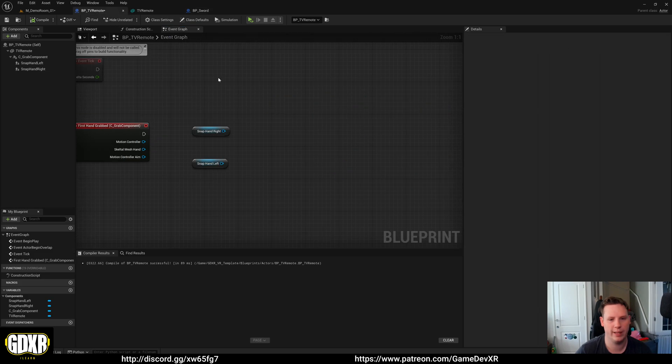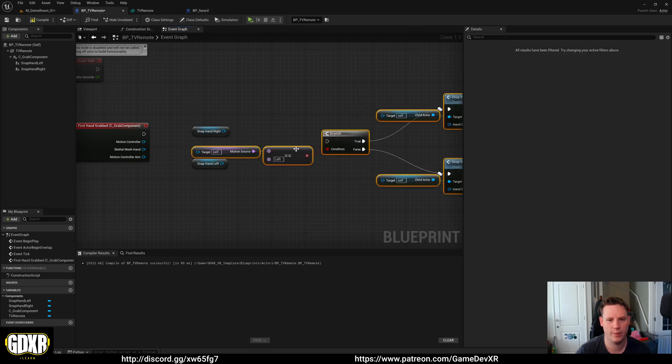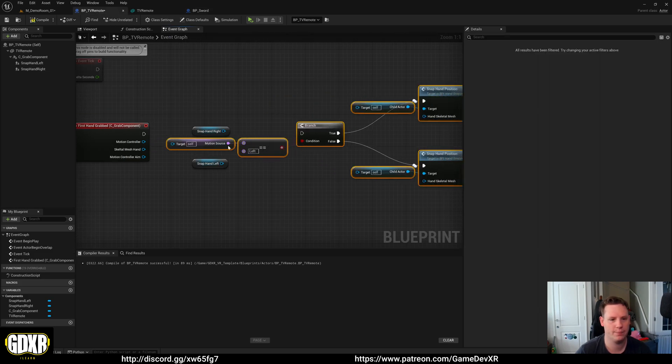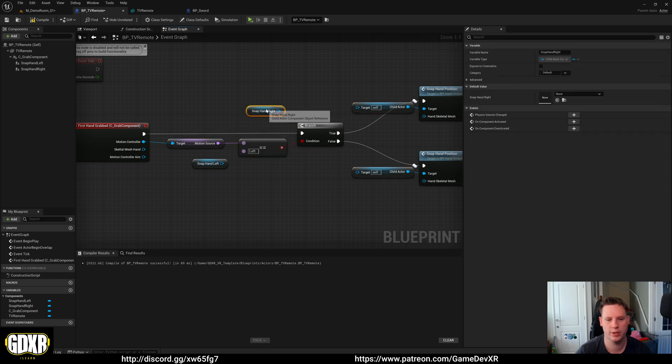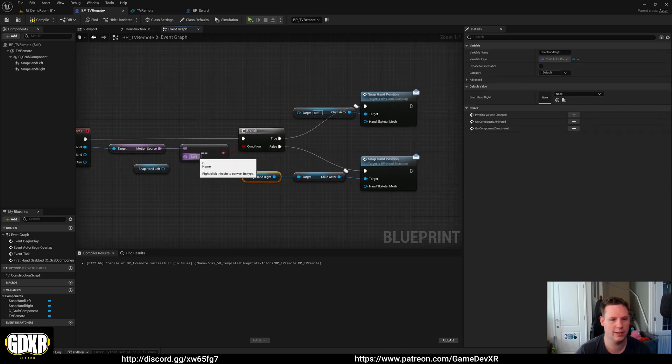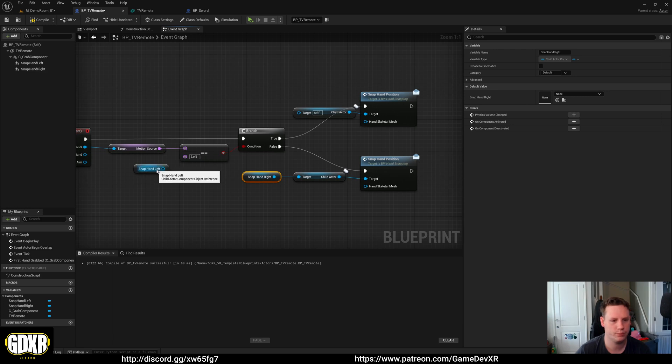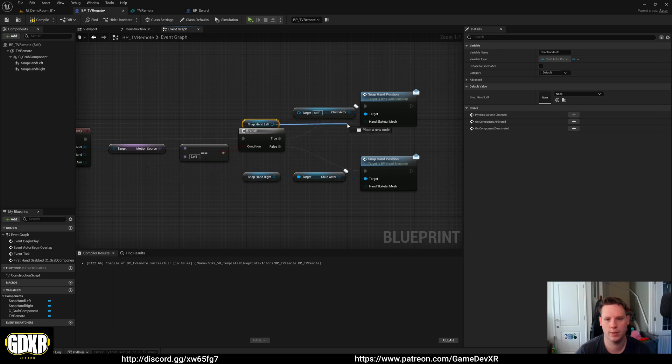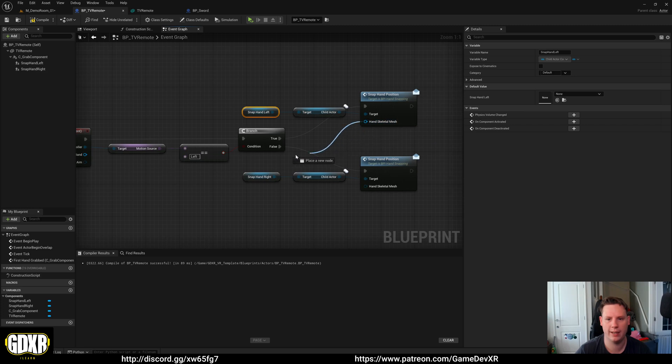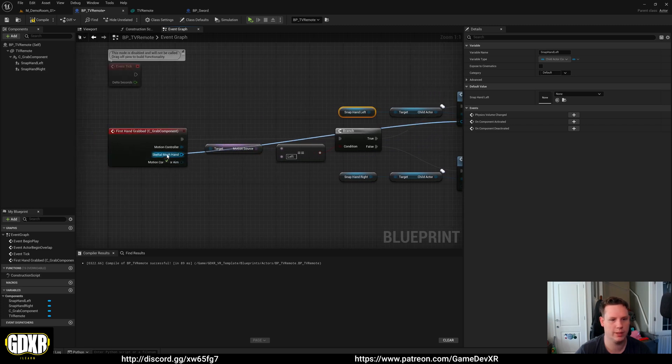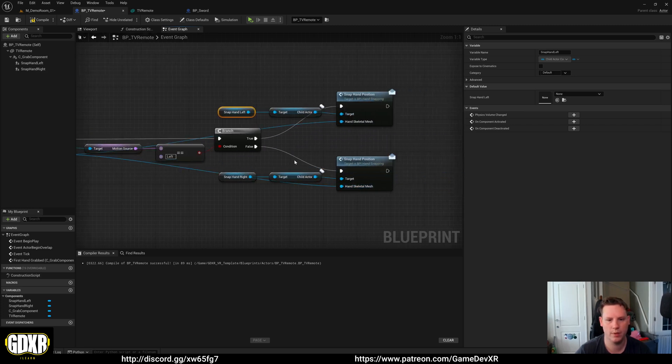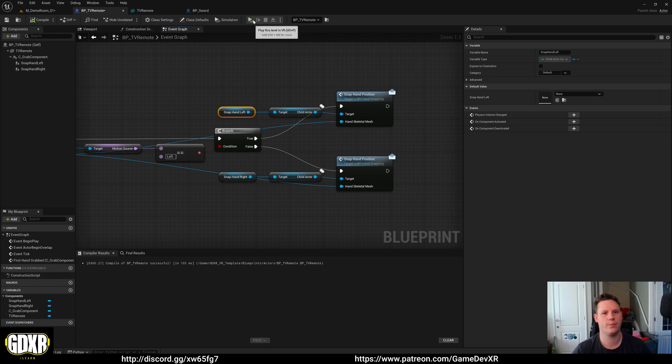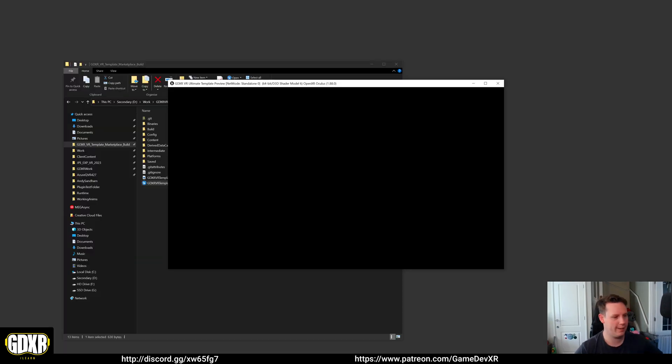We can copy that over, paste that in. Motion controller, plug that up to the branch. So snap hand right is going to be at the bottom because left equals true goes to the top. And then we can make sure the hand skeletal mesh is plugged into our skeletal mesh output. So now we hit compile and we press play. What we can do is we can jump in.